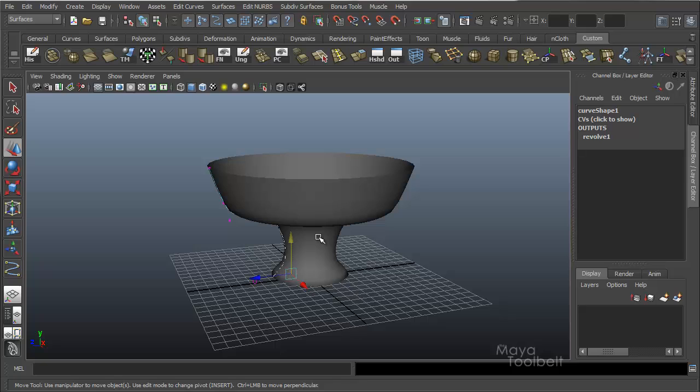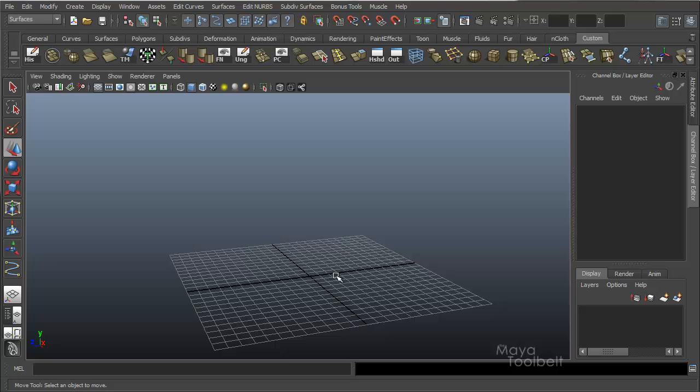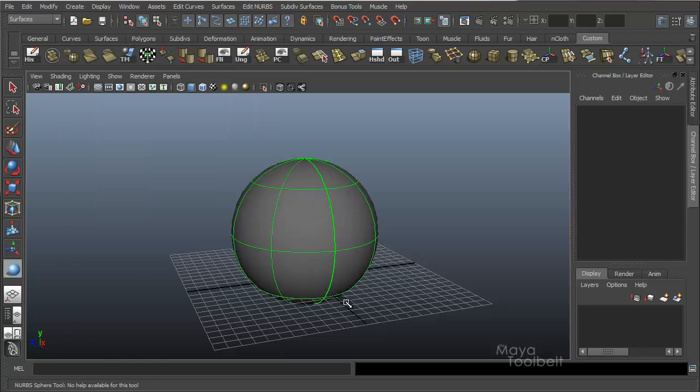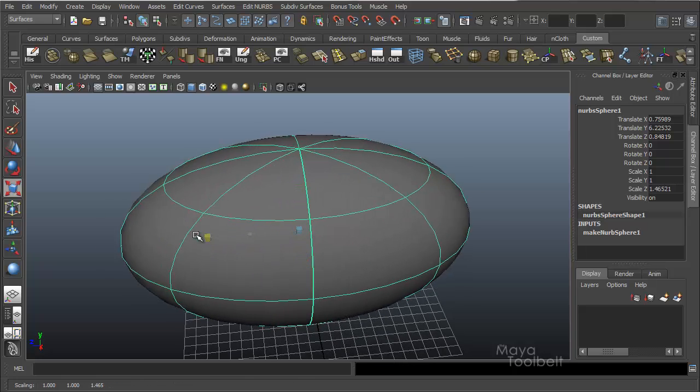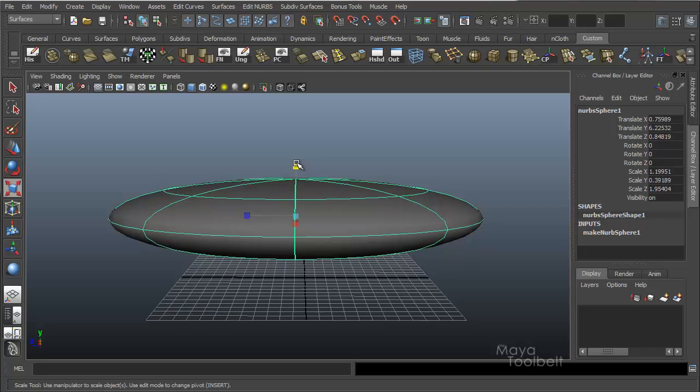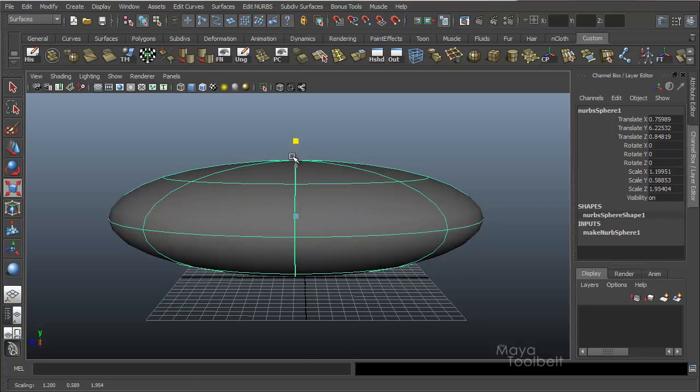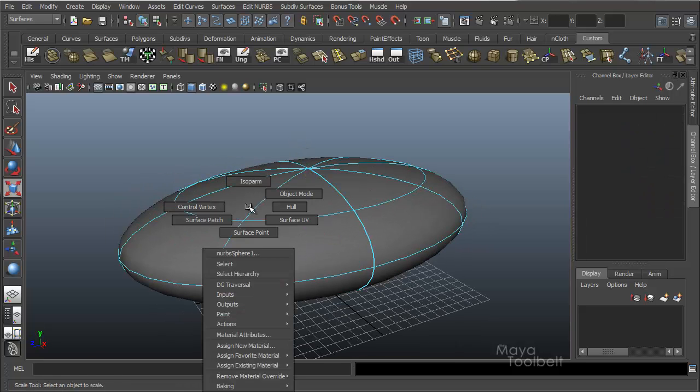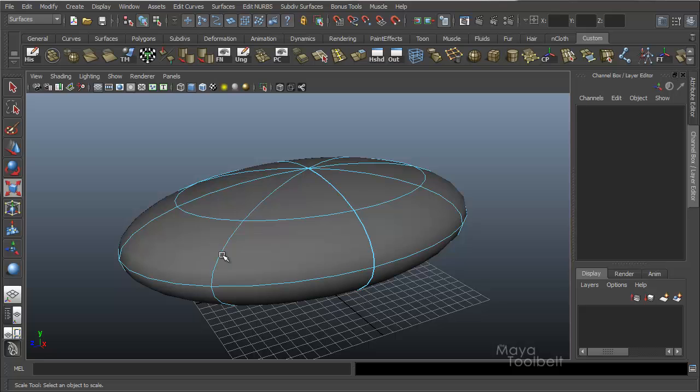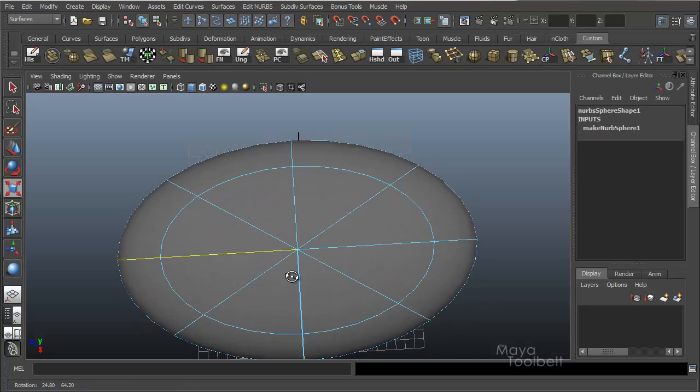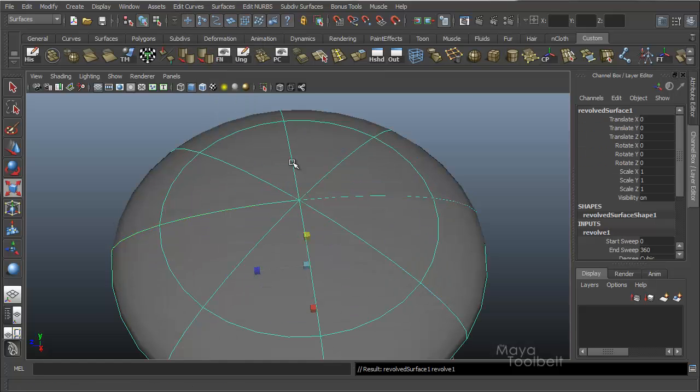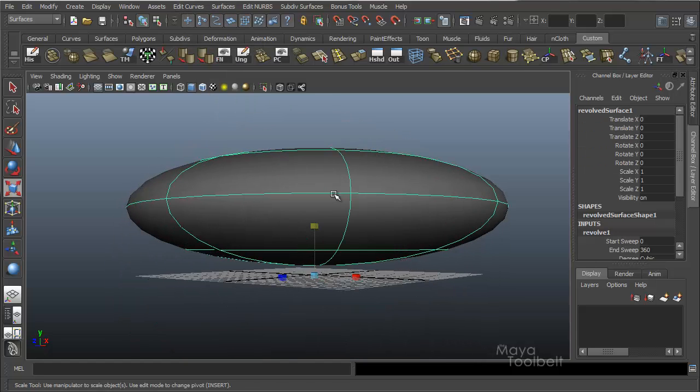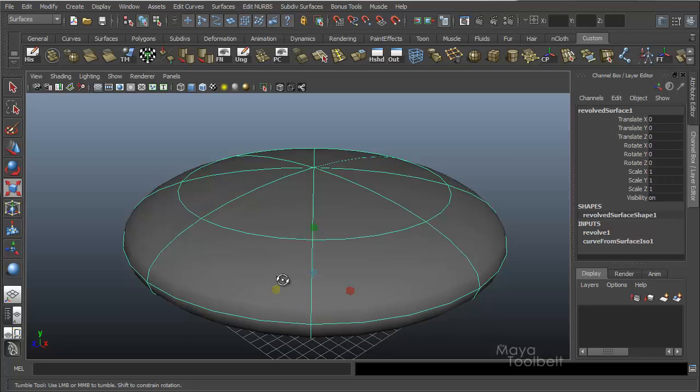Another thing I forgot to mention is you don't necessarily have to use curves. Well, let me rephrase. You do have to use curves, but they're not necessarily curves you have to draw yourself. If I delete all this and just create a NURBS sphere, and I'll just kind of stretch that a little bit just to make it a little bit interesting, you can just select, if I right click on my sphere and choose isoparm as my component selection method, you can choose to select any of these lines. So I'll choose that one and choose surfaces revolve, and it will revolve a shape based on that chosen isoparm.